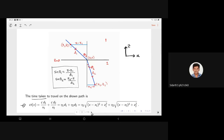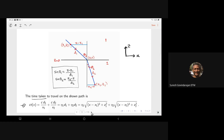A student observes that Fermat's principle is a model that correctly describes experimental results, but doesn't really explain why it happens. The instructor agrees and notes that Newton's laws don't explain why they hold either. He adds that it remains a mystery why this variational method works across such a wide variety of settings.